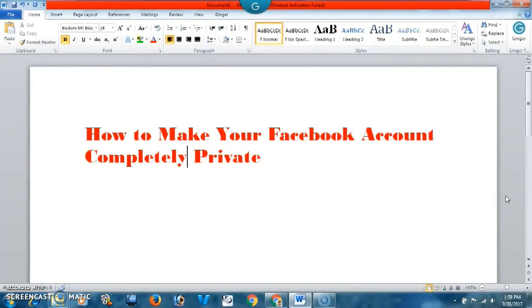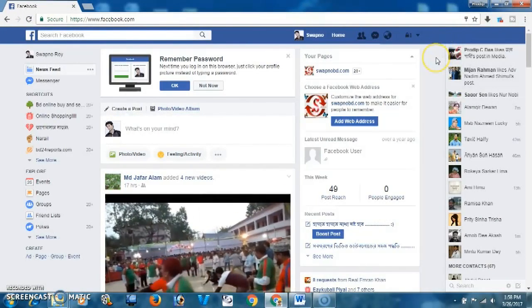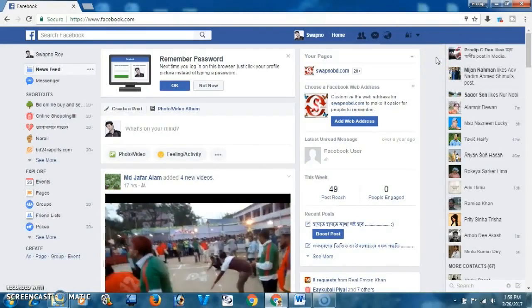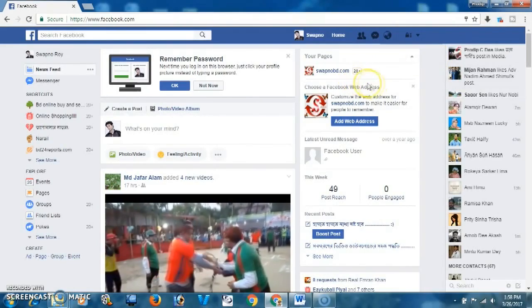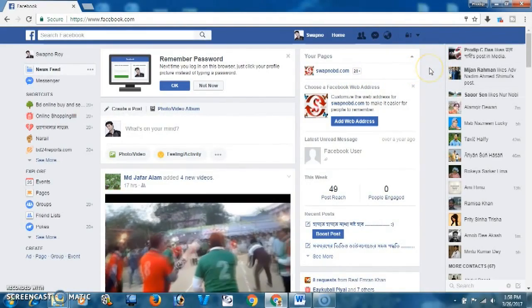Hello viewers, today I'm going to show you how to make your Facebook account completely private. First you have to log in to your Facebook account — I have already logged in.